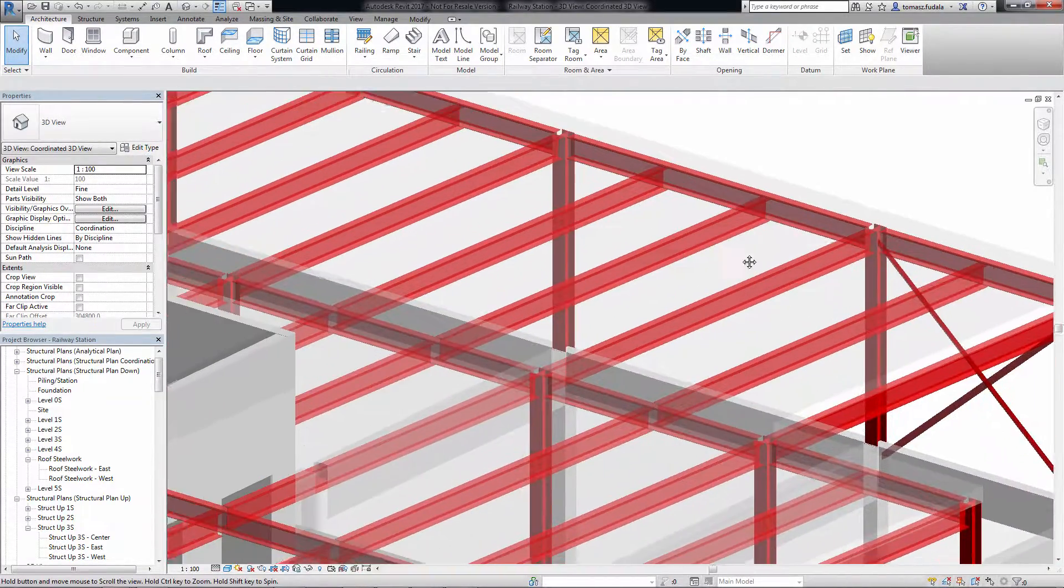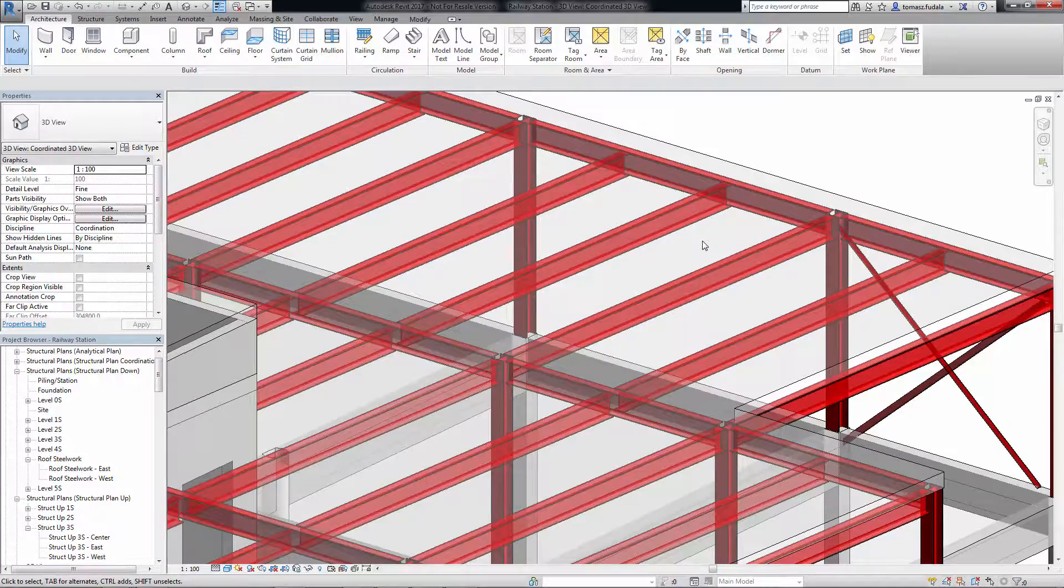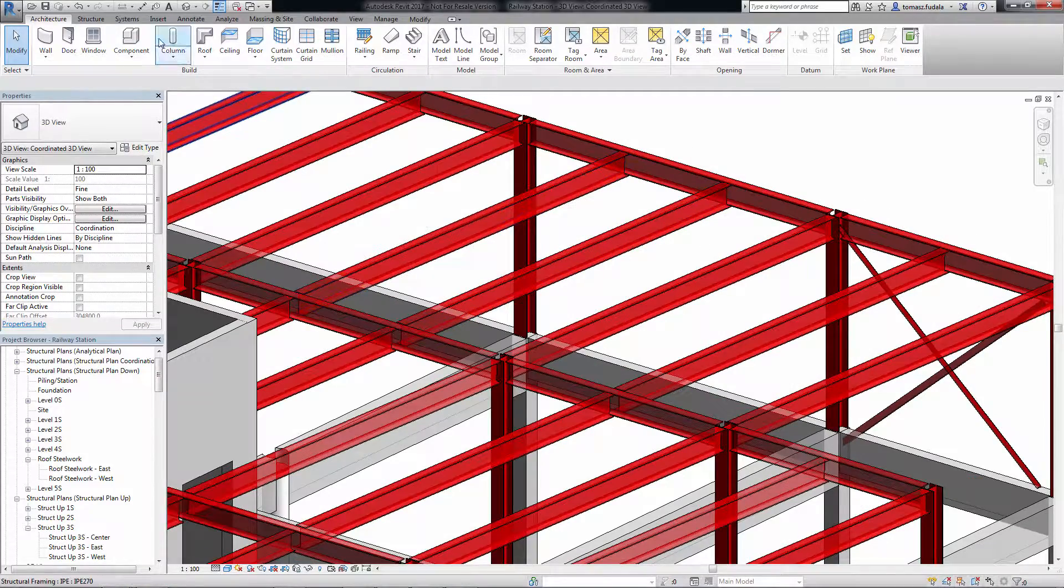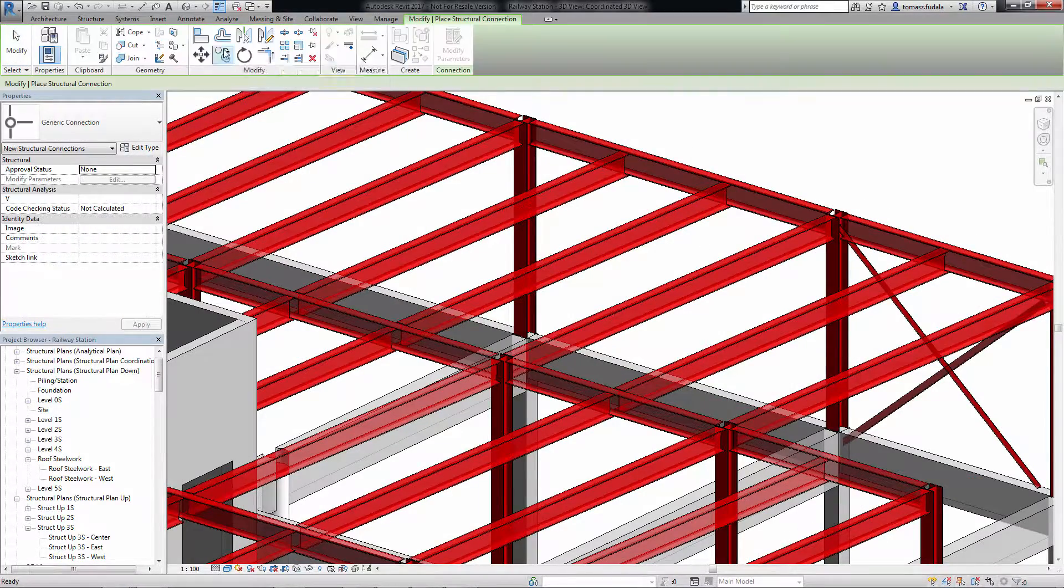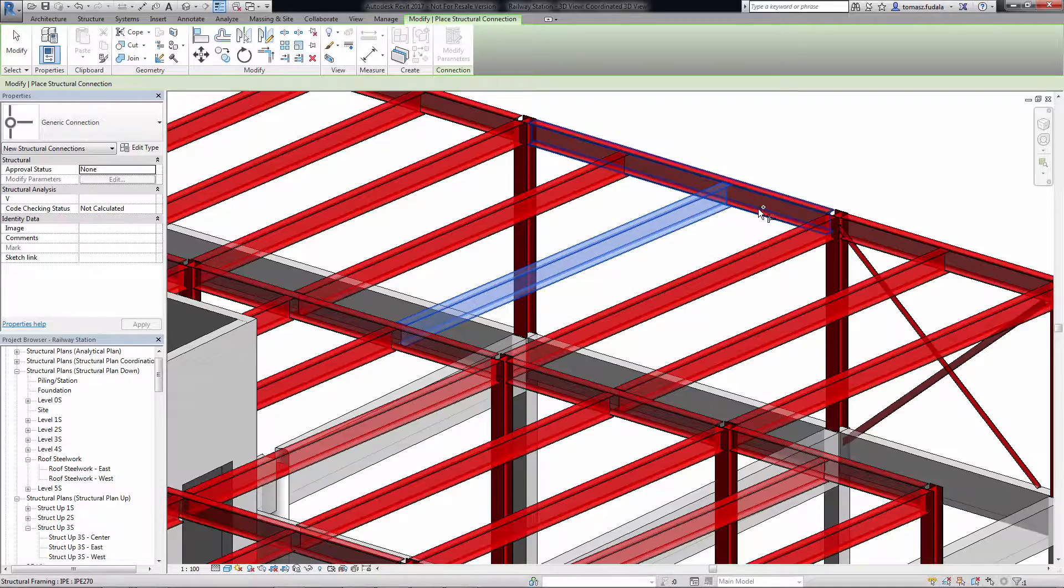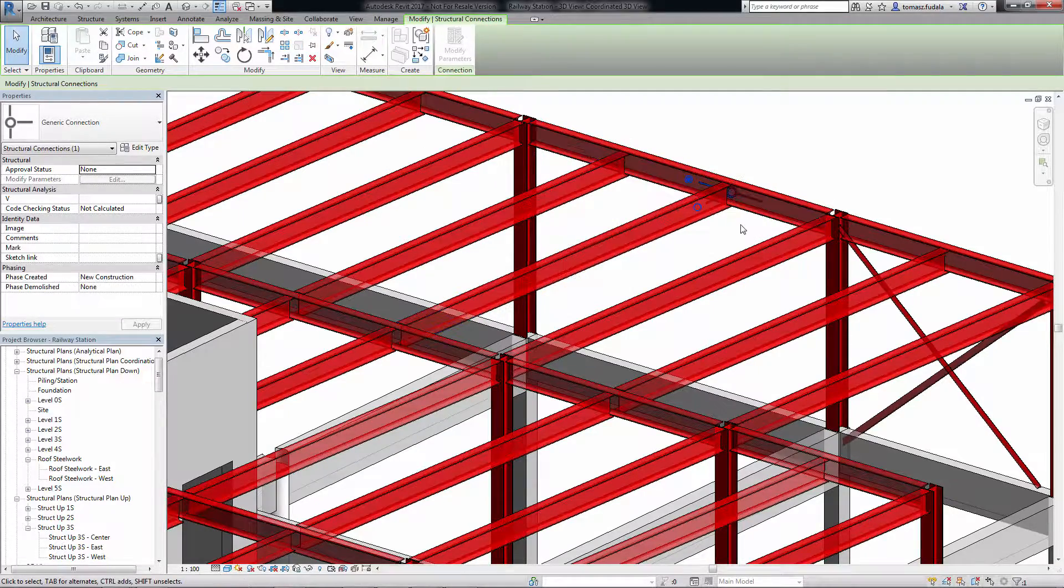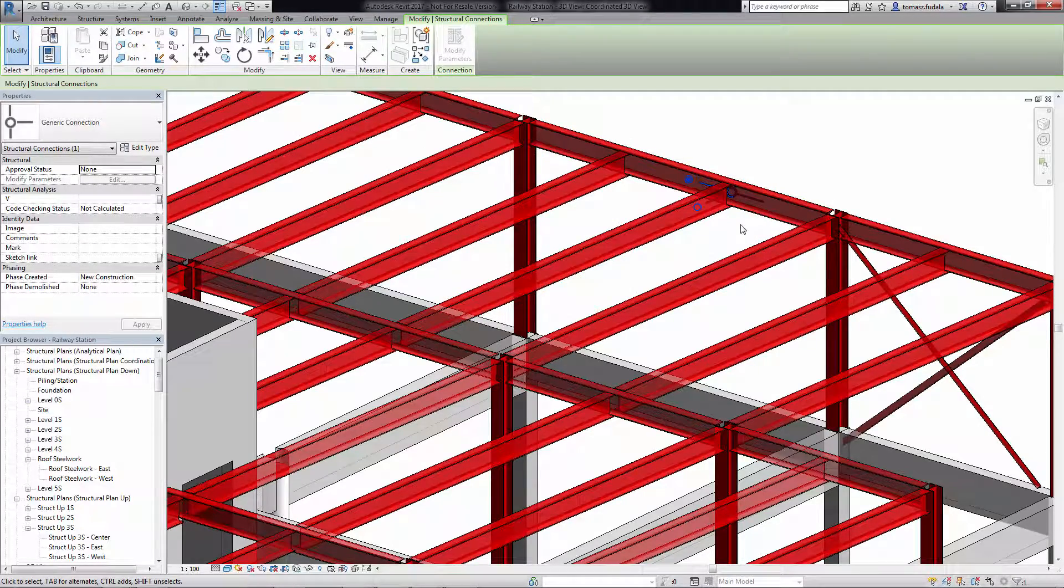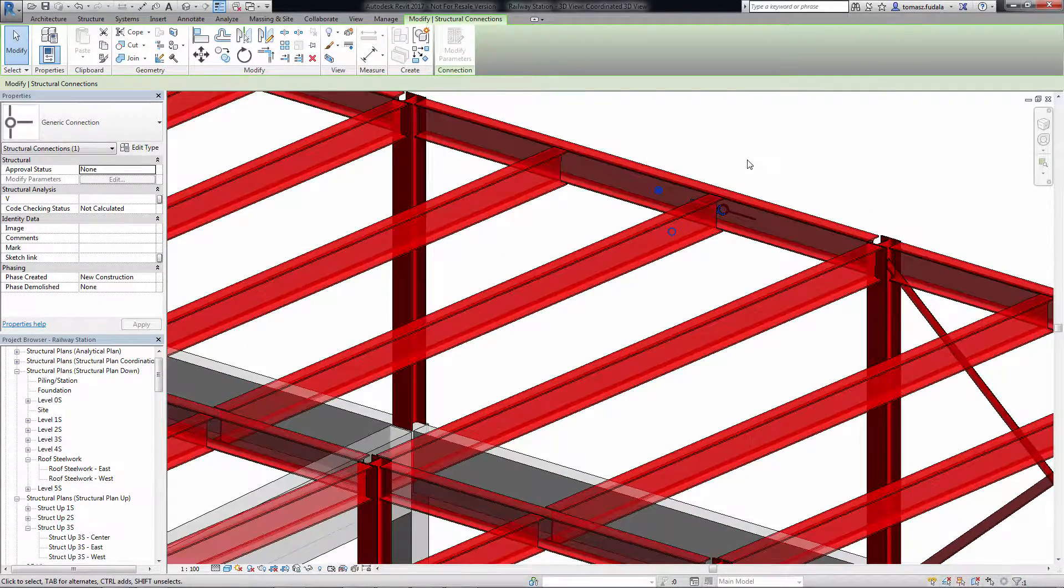During the project process, from design to detailing, there are many discussions between engineer, detailer and fabricator about how to connect the multi-material framing elements like beams, columns and bracings.